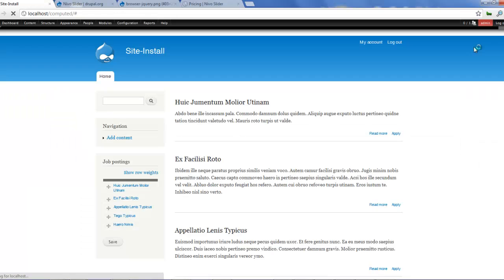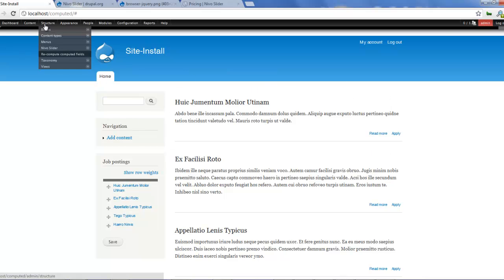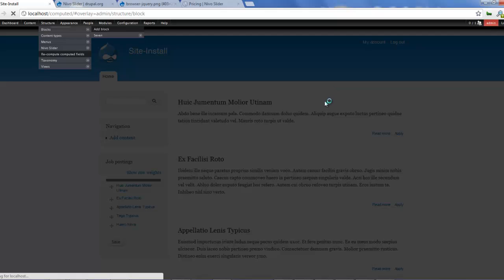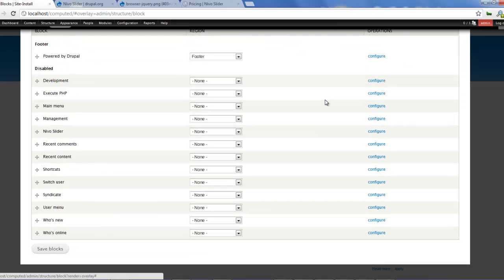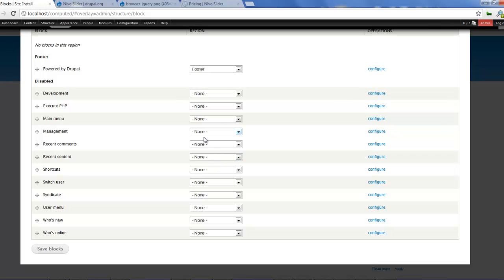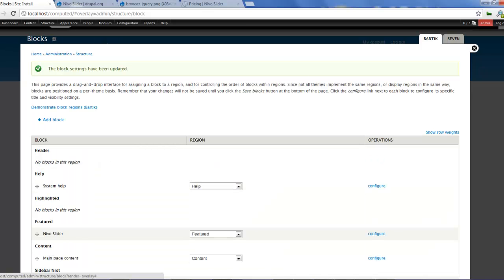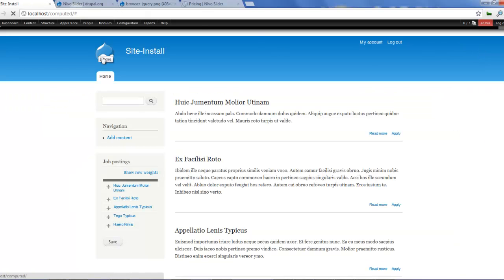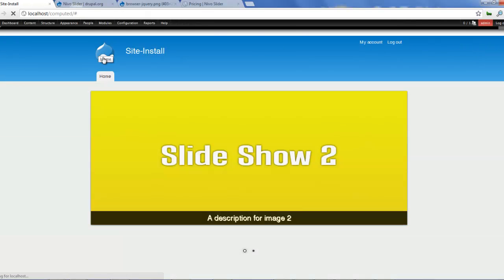Once this is done, we cannot find our slider yet on the site. So how can we place our slider on the home page? If we go to Structure and then Blocks, we should find the block for Nevo slider — and here it is. Let's put it somewhere on our website; we'll put it in Featured. Then click save blocks, close this, and refresh.